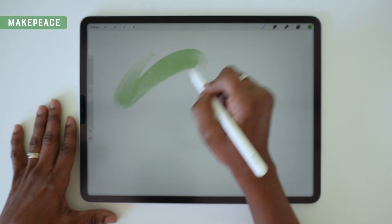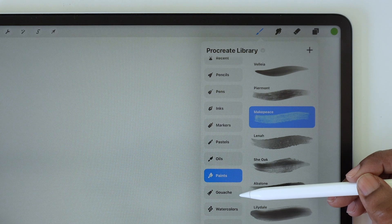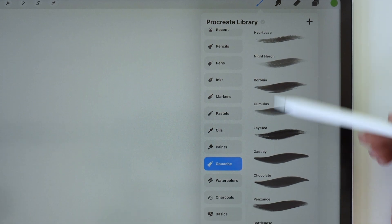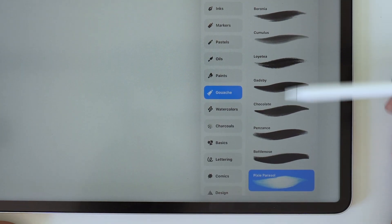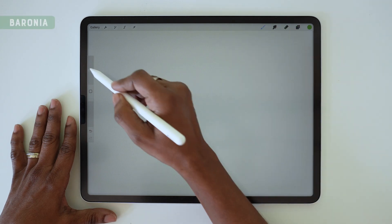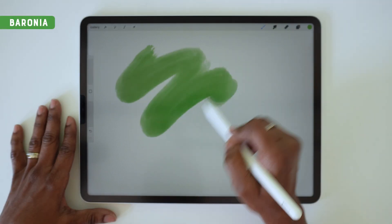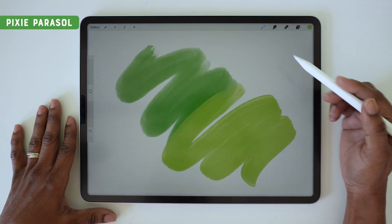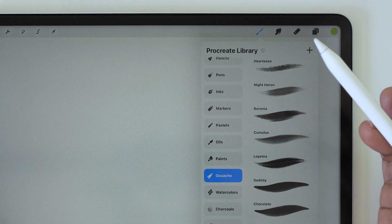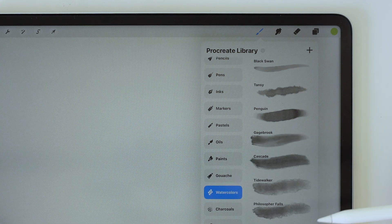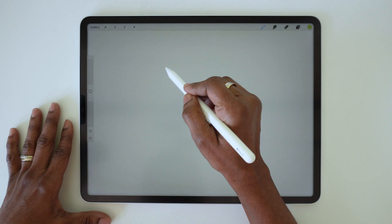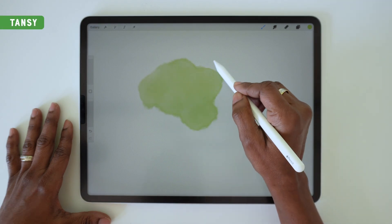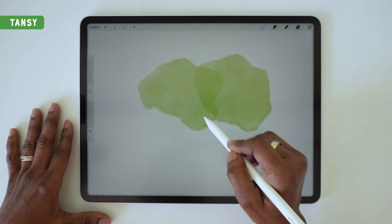Then we've got a paint section with lots of great options here as well. Let's just give this one a quick try. I'm also happy to see that there are a lot more gouache options as well, and just with a quick test, these are already miles ahead of the original gouache brush.